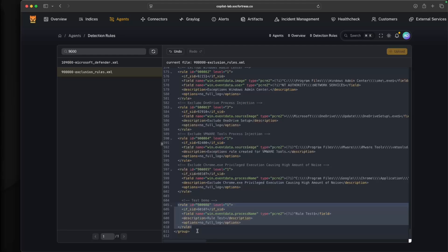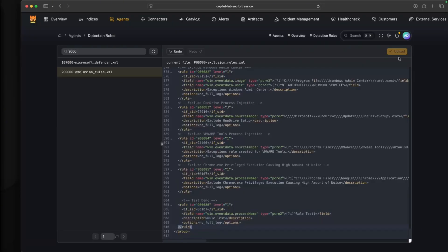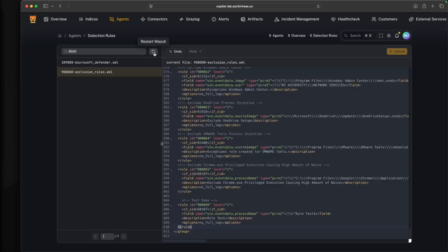At the end of the day, our rules all reside within the Wazoo manager. Copilot is just pulling those rules via the API into Copilot. Once those rules are saved, we also need to restart Wazoo, just like when we modify rules directly within Wazoo itself. I can select this restart Wazoo button here, which will restart my Wazoo manager service and reload the rules.